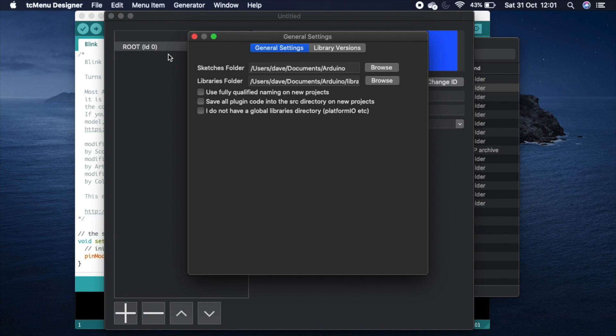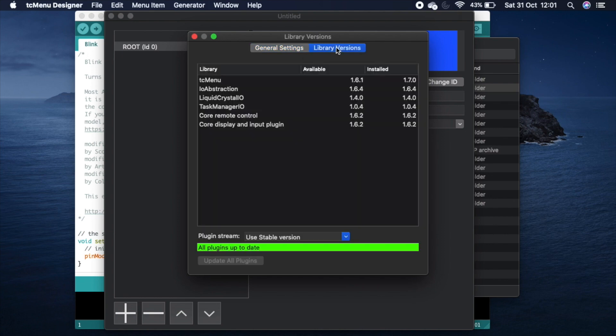From the preferences menu, go to library versions. You can see what versions of TC menu are available and what versions you've got installed. You can also see here down at the bottom that all your plugins are up to date.